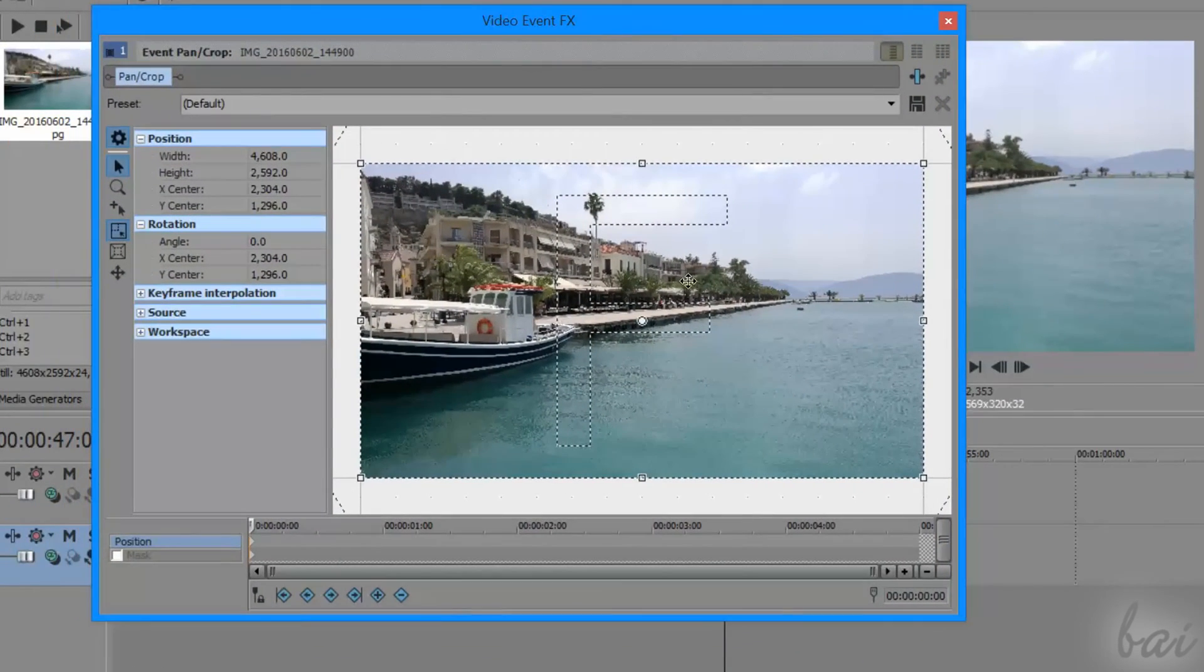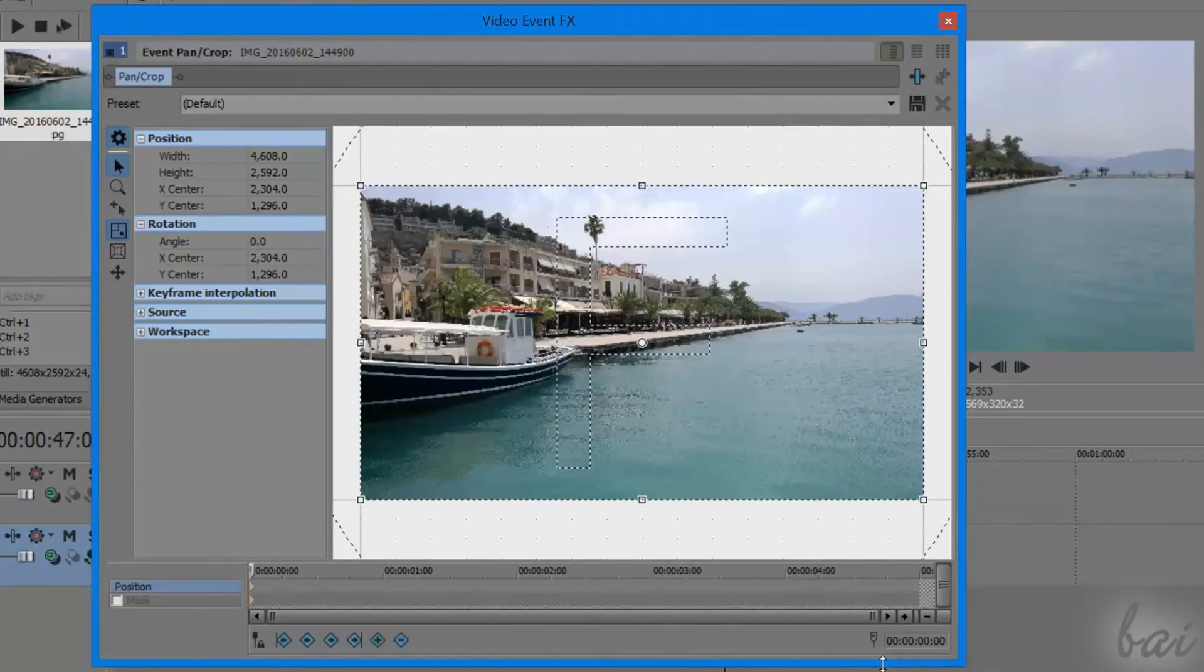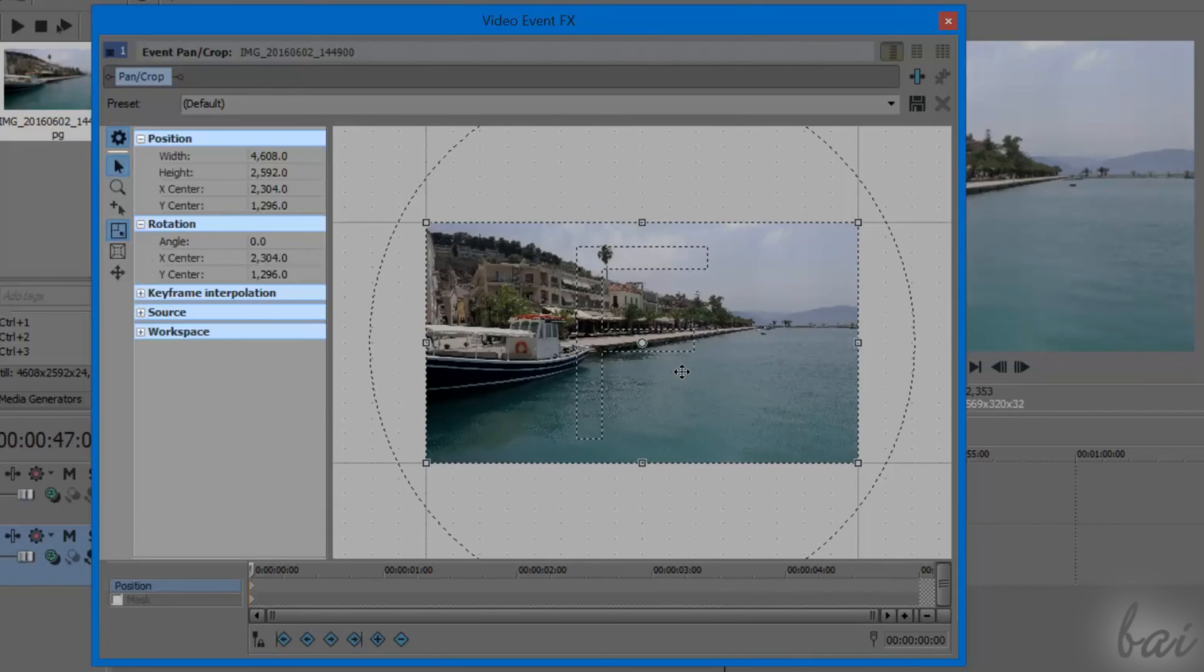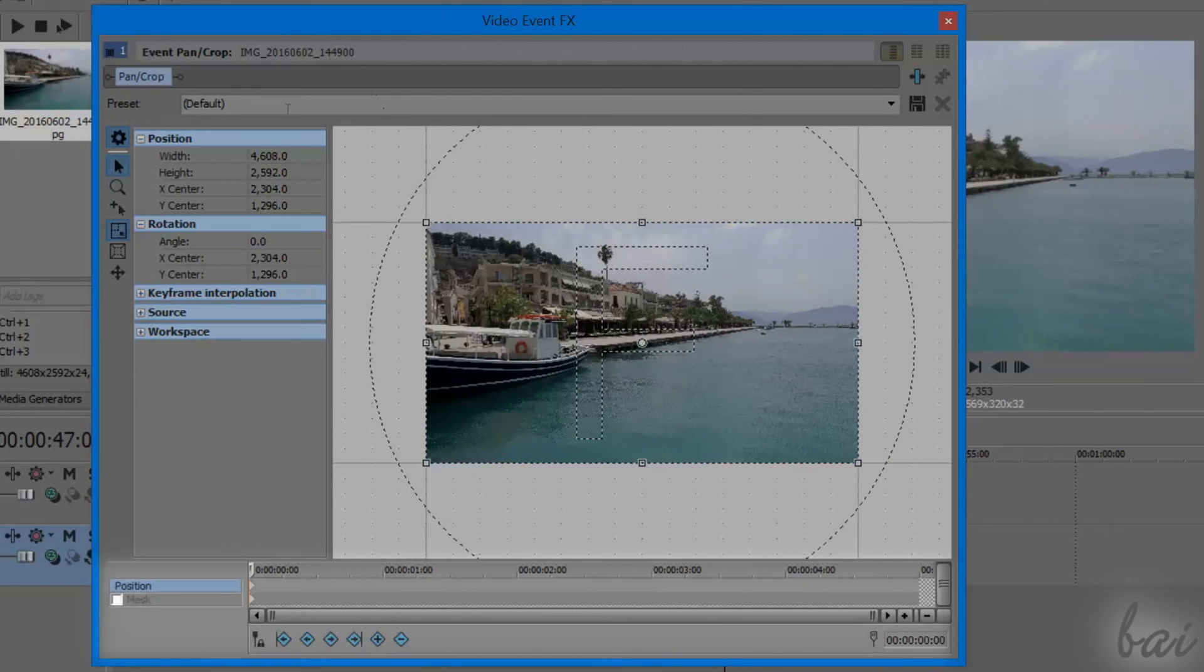This effect opens on the video event FX, showing a big preview on the clip, several tools on the left, and the clip timeline more below.